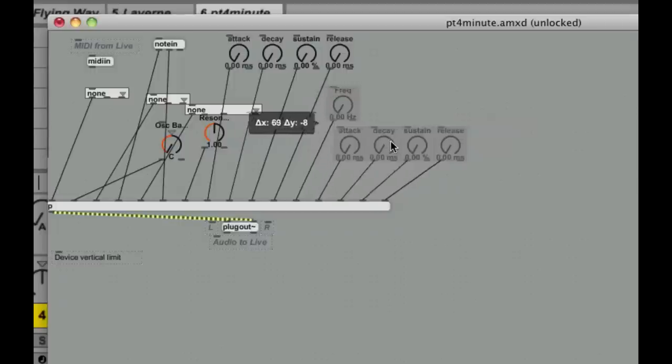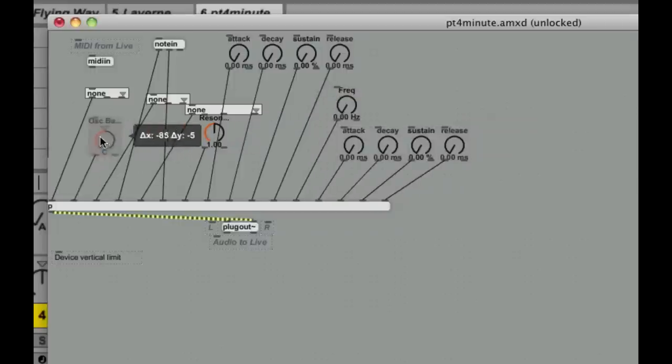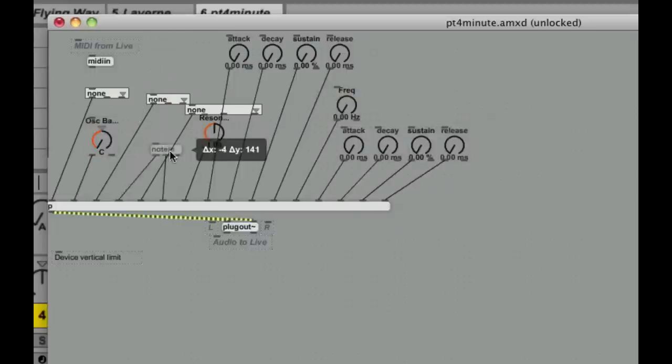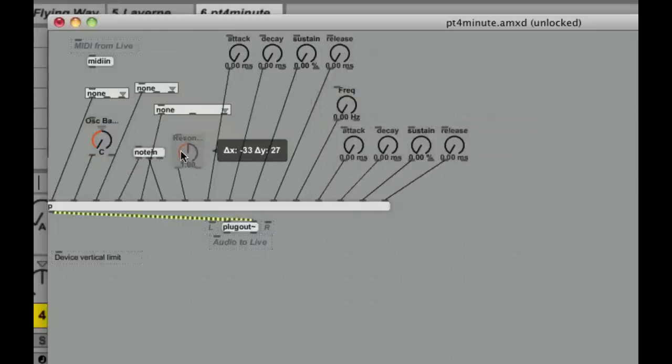I'm going to move them around just a little bit so you can kind of see what's going on. I've got my oscillator choices, my filter choices, my resonance, and all that kind of great stuff.